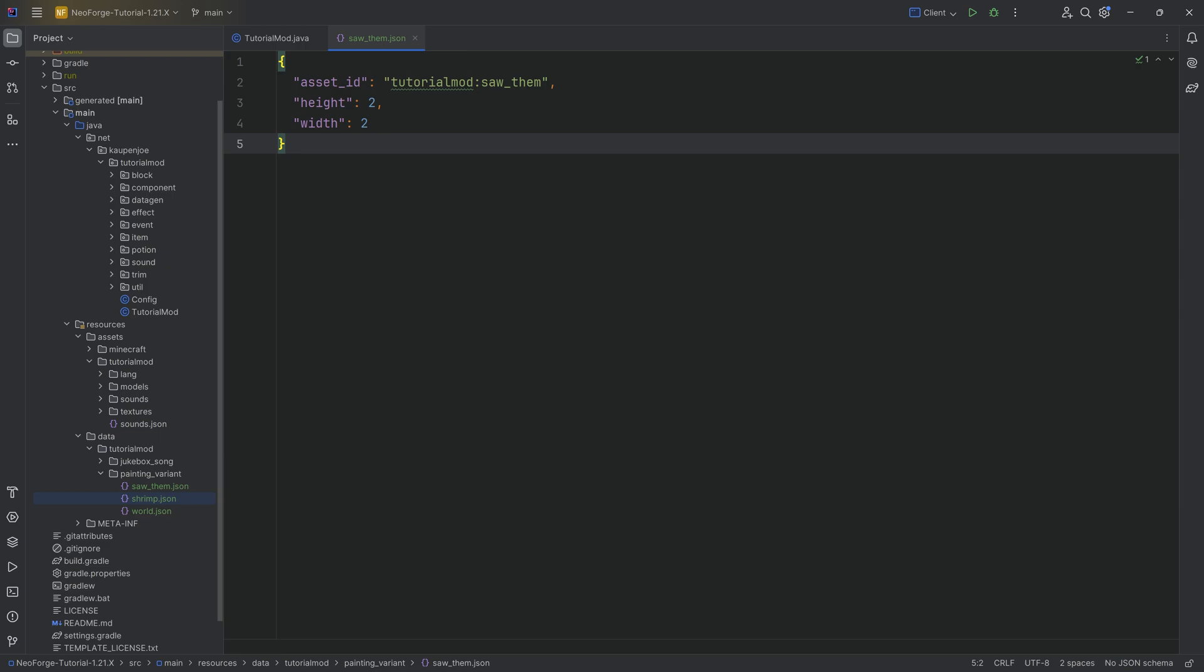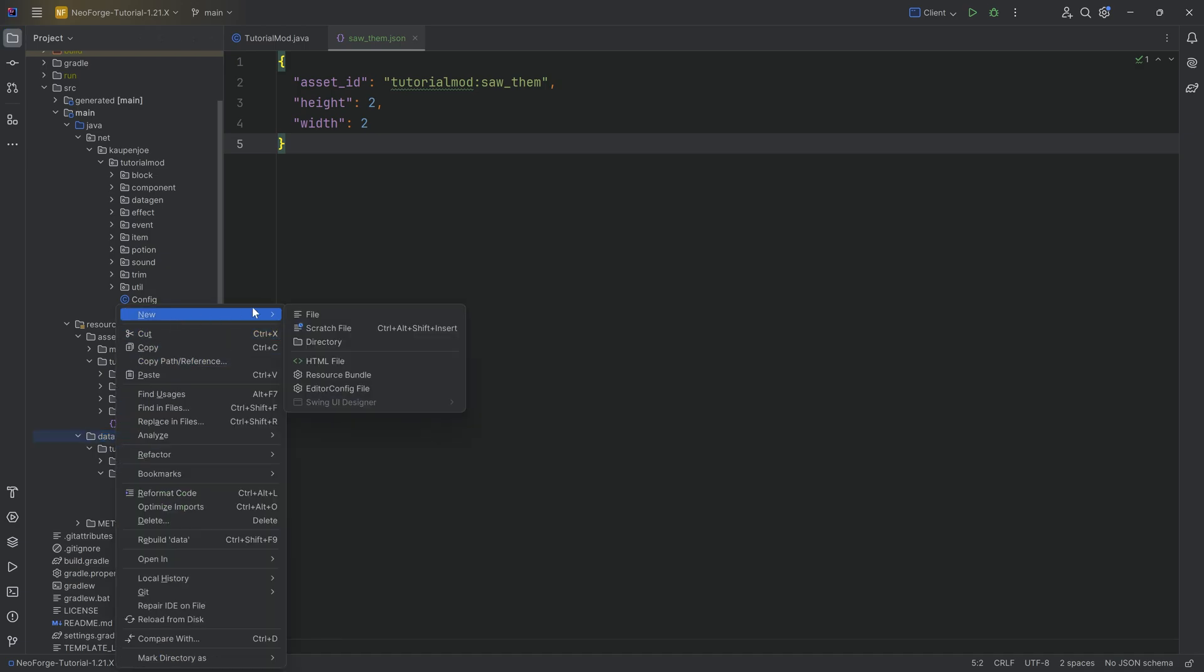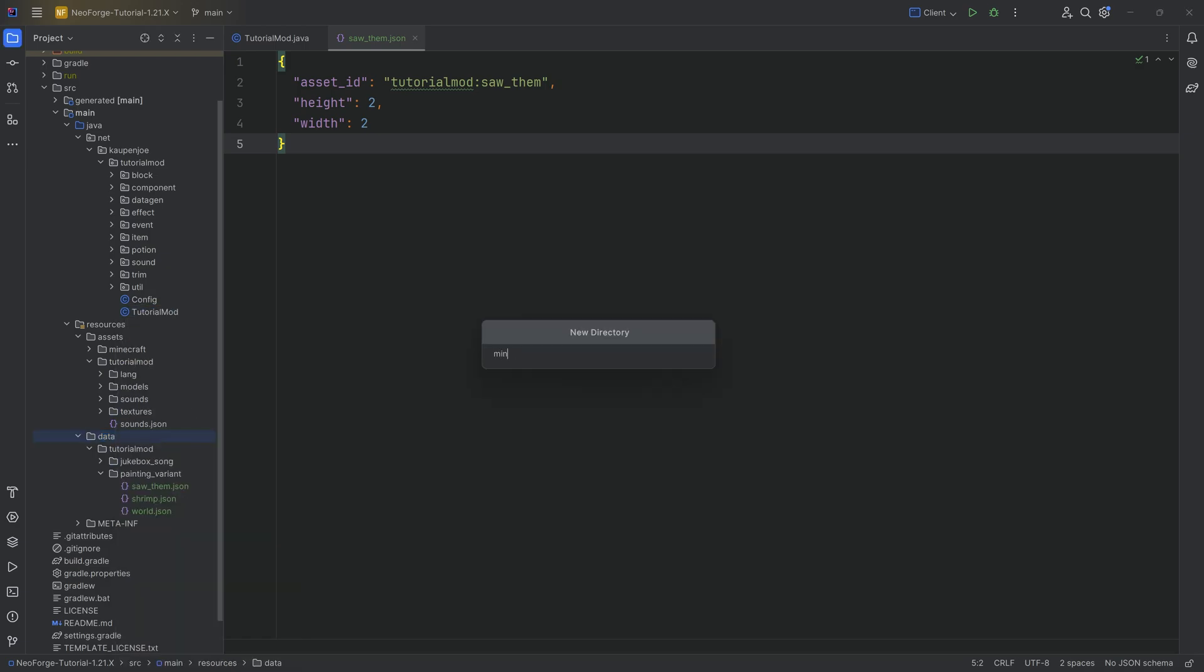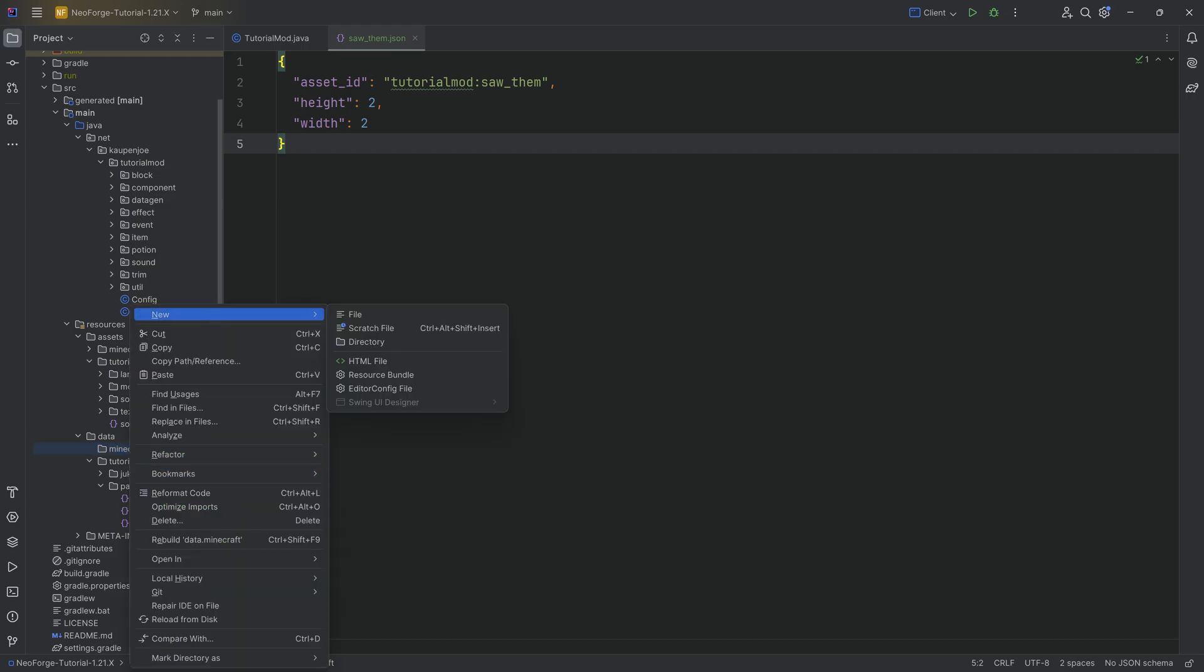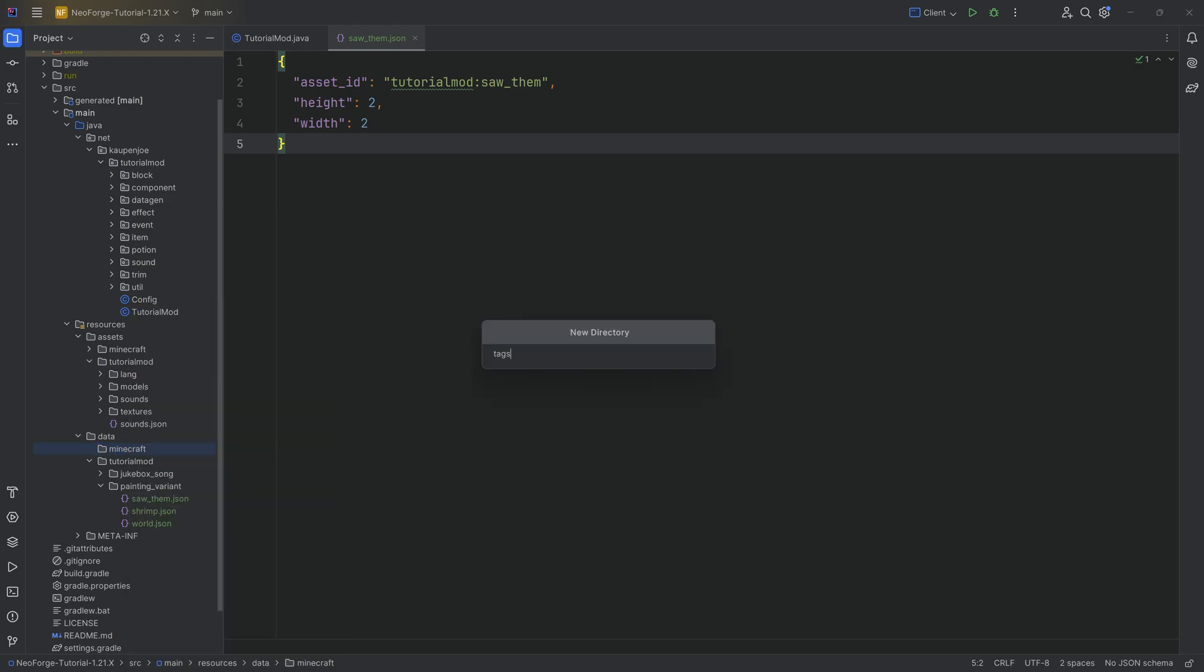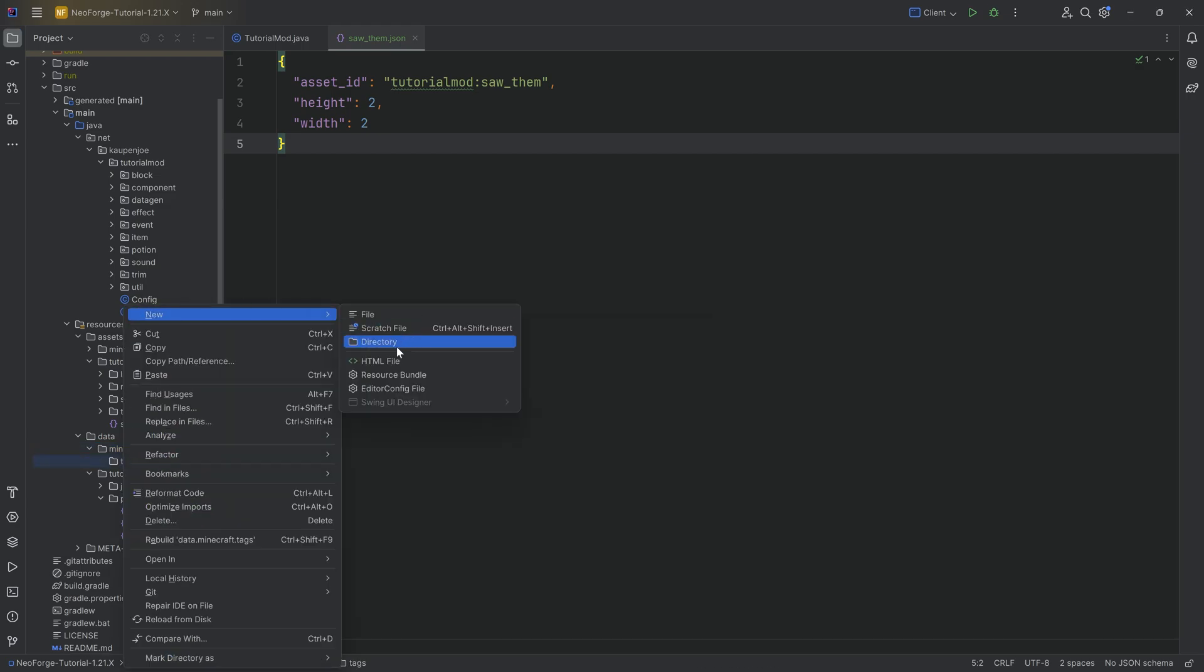However, that's not all of it, because we also need a tag for this. And this tag needs to go into the Minecraft data folder. So in the data folder, once again, right-click new directory. And we're going to call this Minecraft. Inside of there, a new directory called tags.